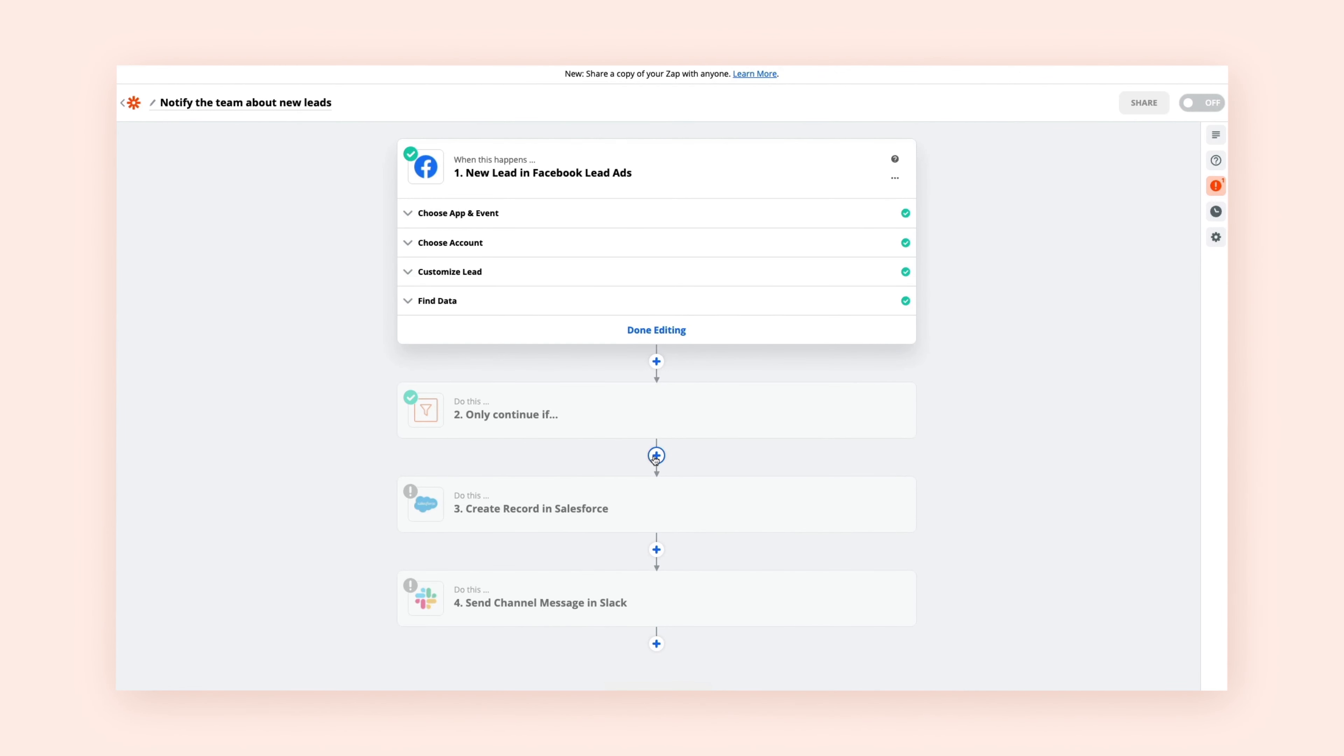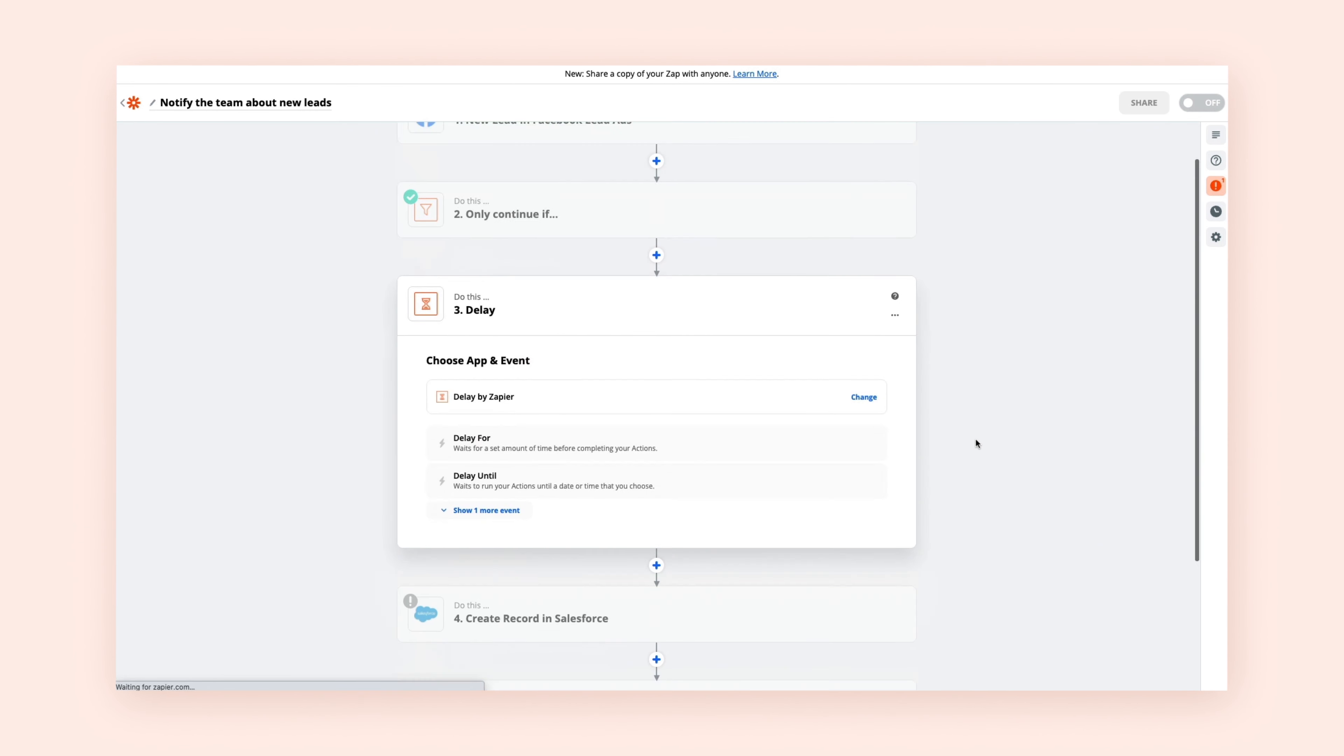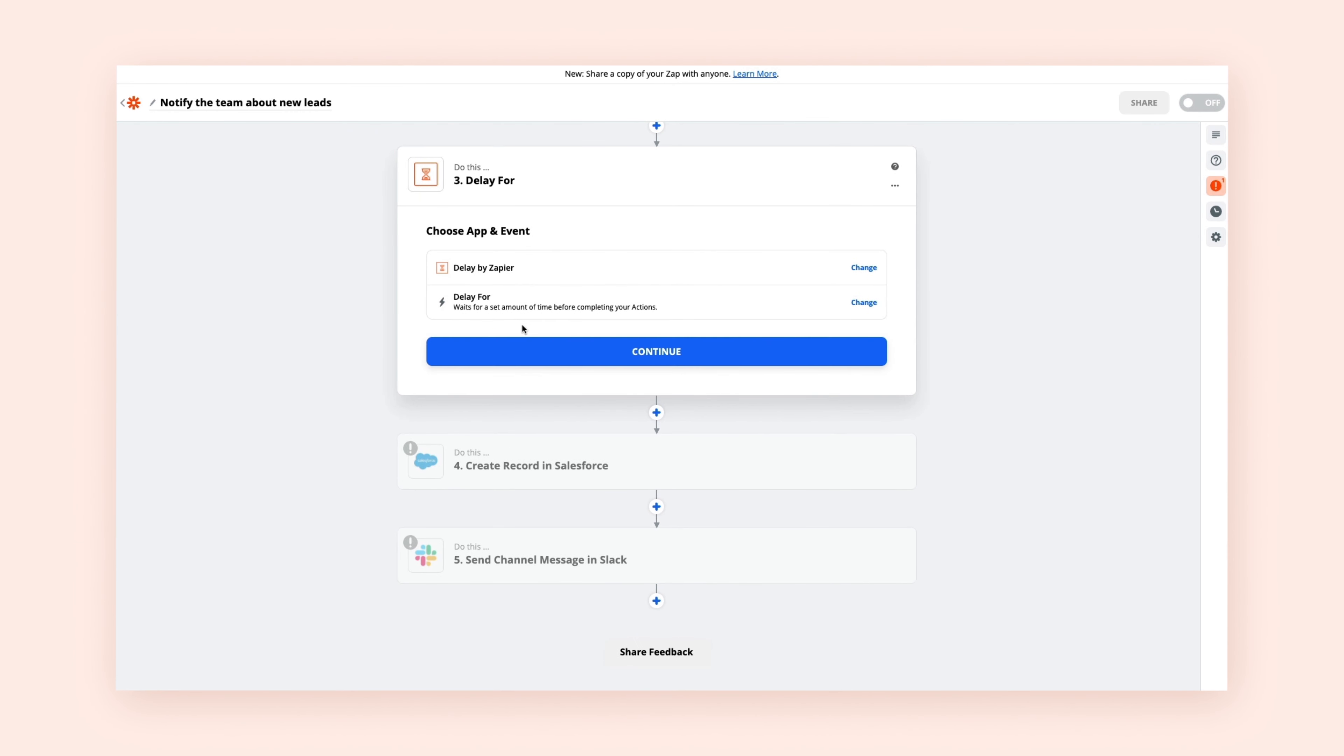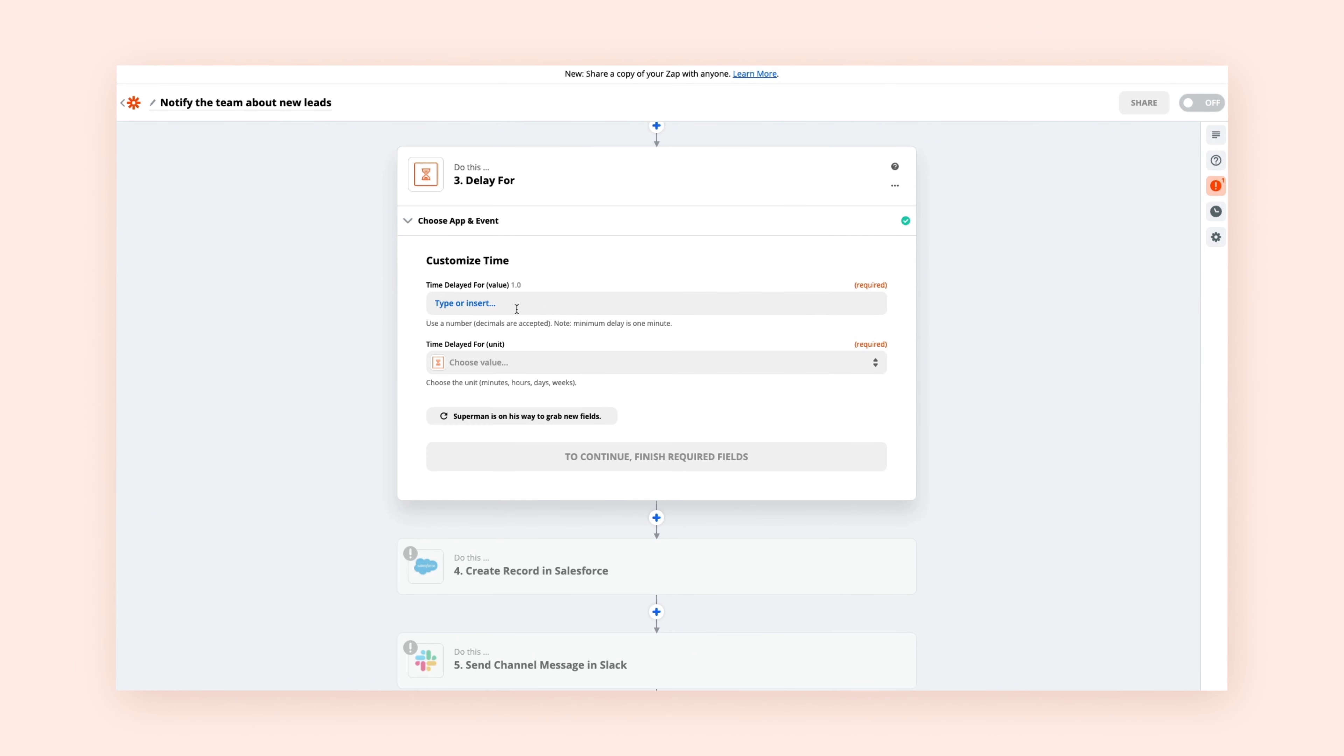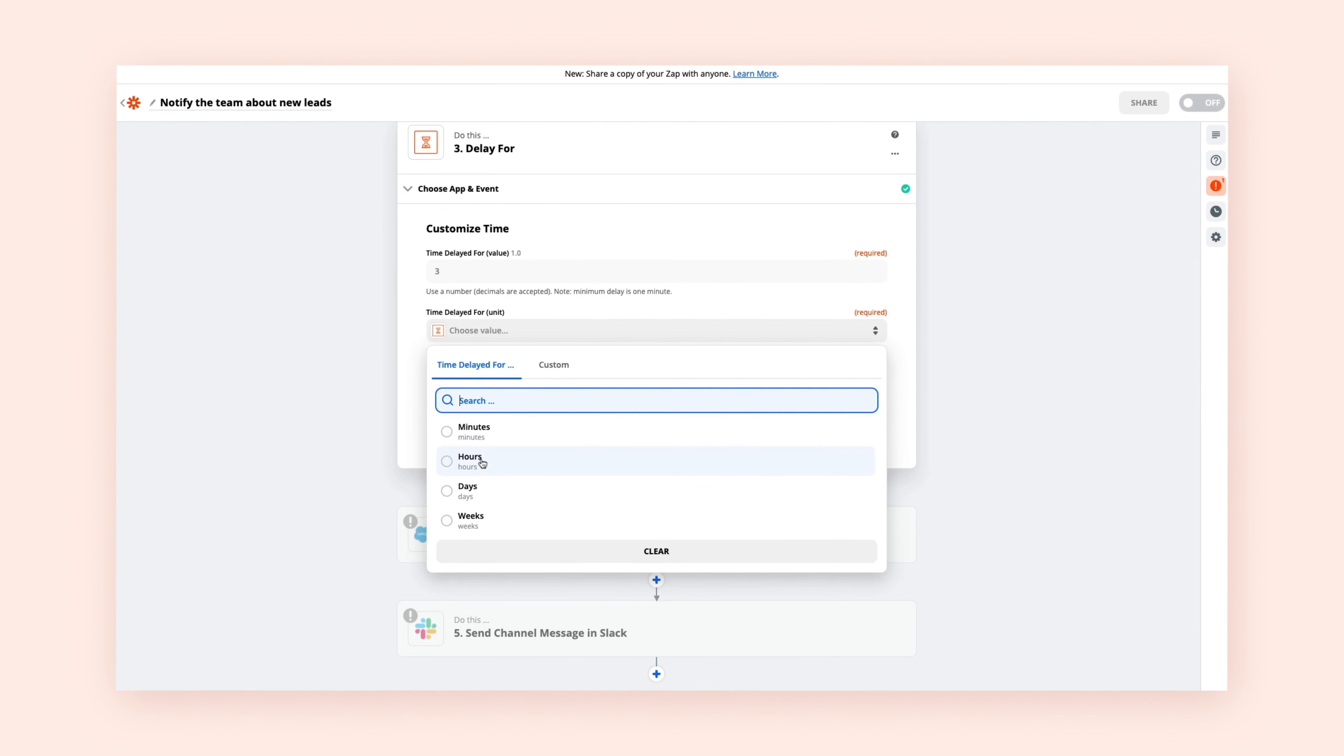Let's say you want to automatically follow up with new leads, but you don't want to send your follow-up email immediately after they're added in Salesforce. Instead, you can set up Delay For after your Salesforce trigger to wait a few days before your action sends a follow-up from Gmail.